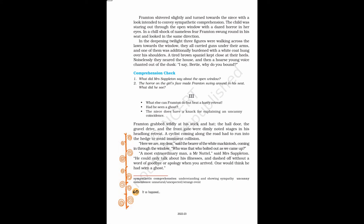Part 3. Frampton grabbed wildly at his stick and hat, the hall door, the gravel drive, and the front gate were dimly noted stages in his headlong retreat. A cyclist coming along the road had to run into the hedge to avoid imminent collision. Here we are, my dear, said the bearer of the white macintosh, coming in through the window. Who was that who bolted out as we came up?